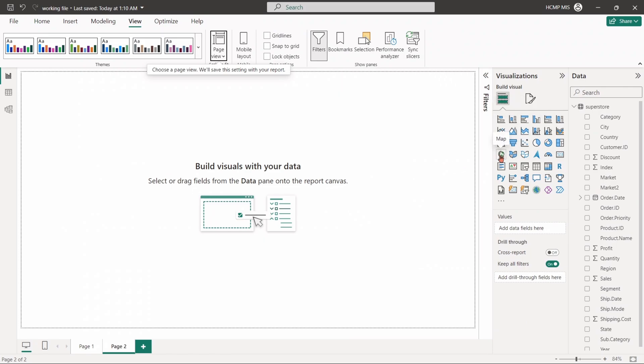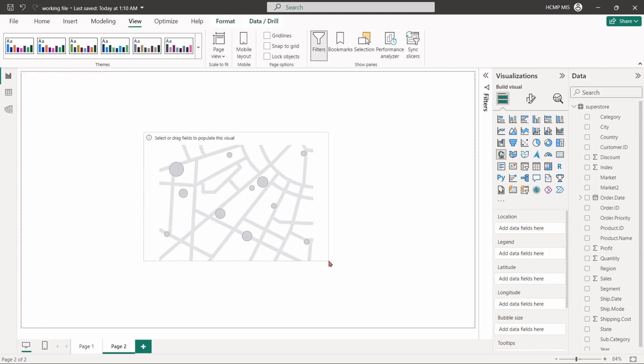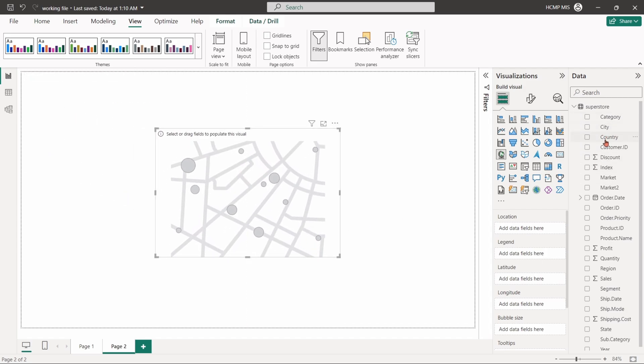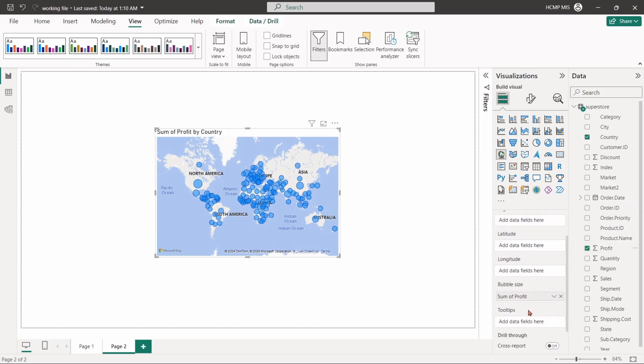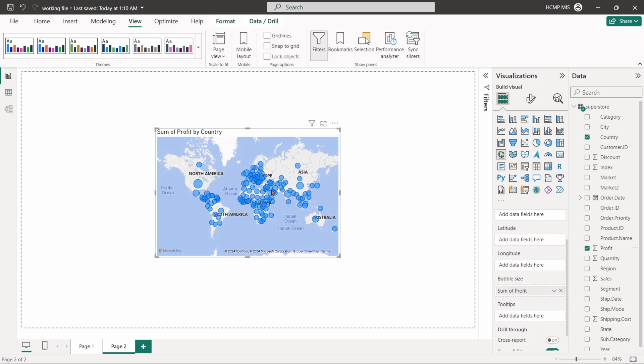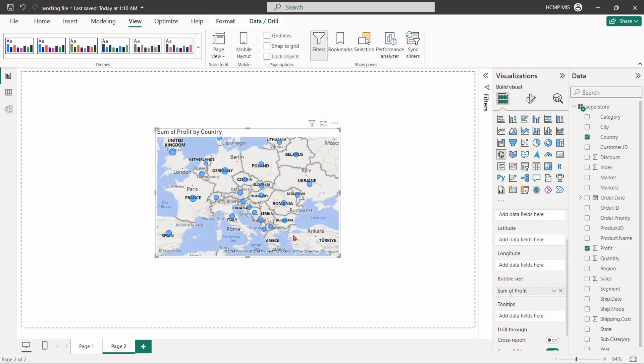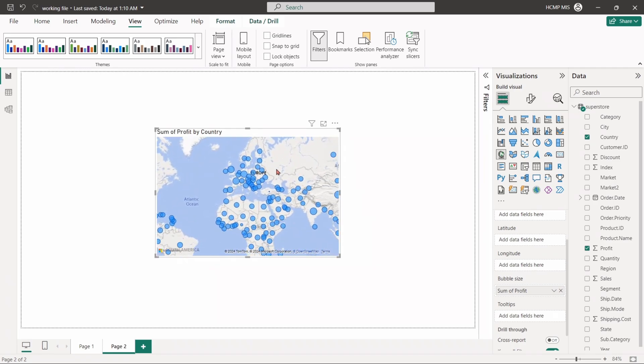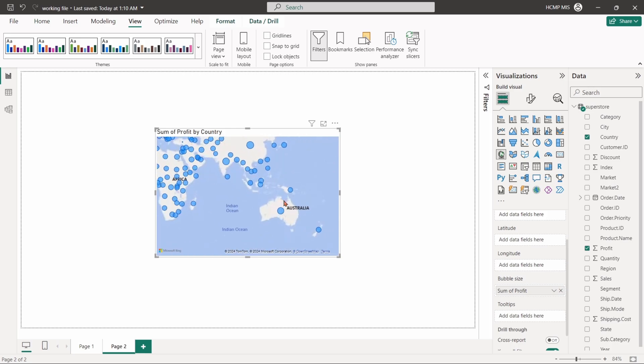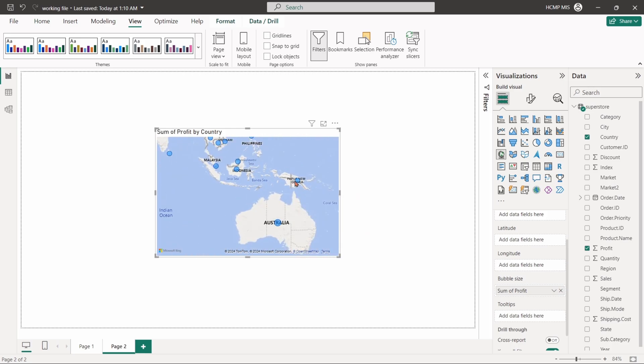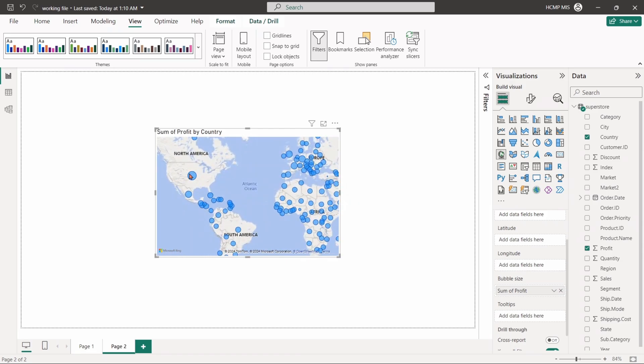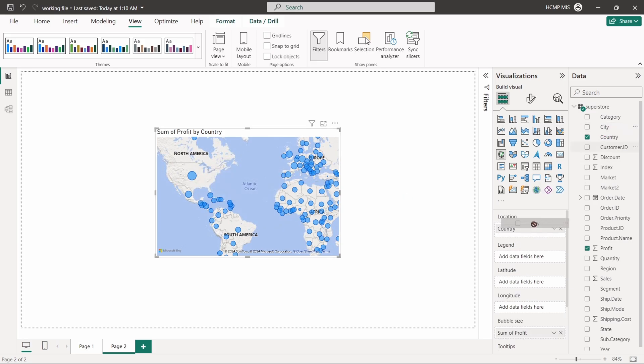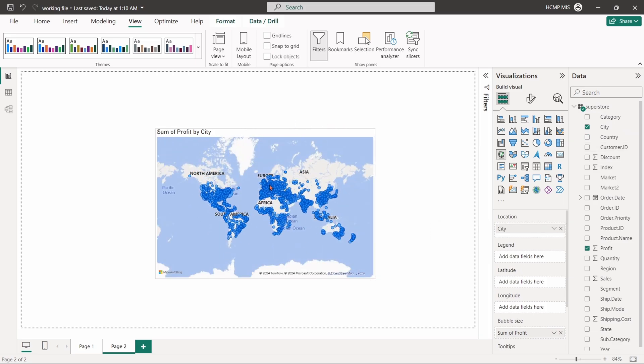Select the map visual. Drag the country field into location box. Put the profit column into bubble size. The visual depicts the sum of profit by country. Each bubble size represents the relative profit amount for its respective country. If we put city instead of country, the bubble size will represent the relative profit amount for your respective cities.